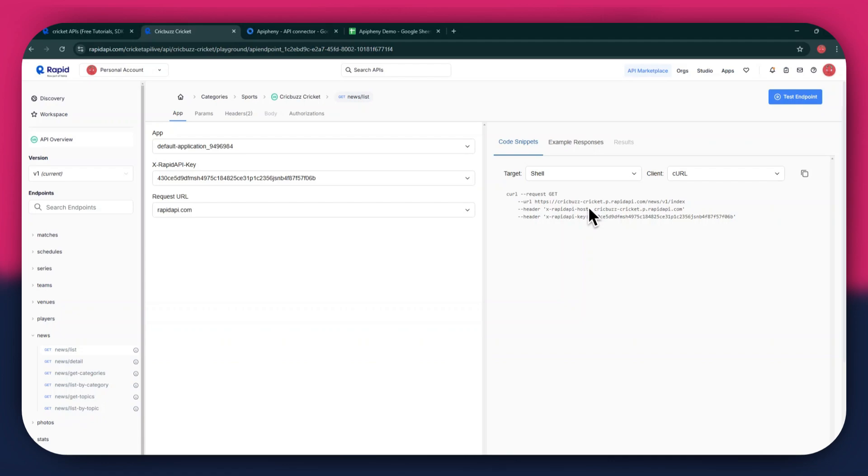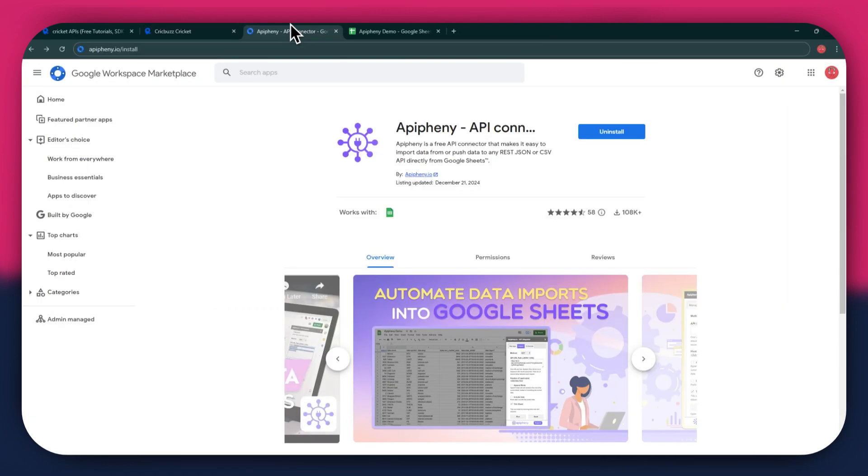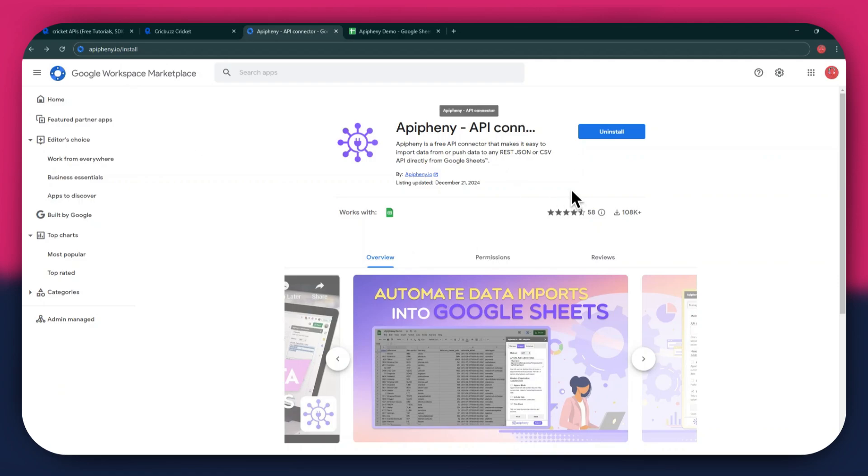But first, you will need to install the Epiphany extension. For that, open a new tab and search for epiphany.io slash install. You can also check out the link in the description below. Just click on it and you will be taken directly to the download page.